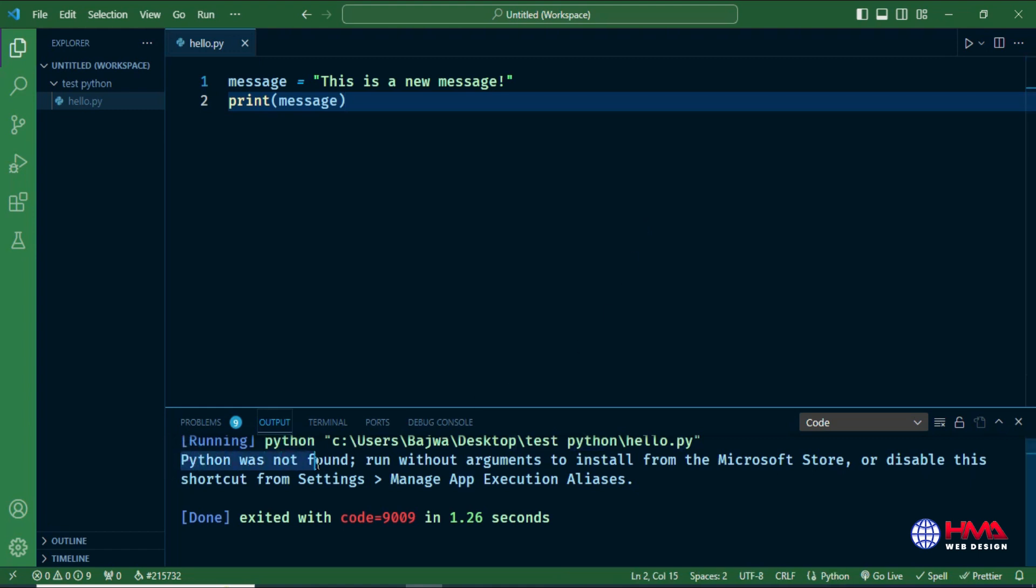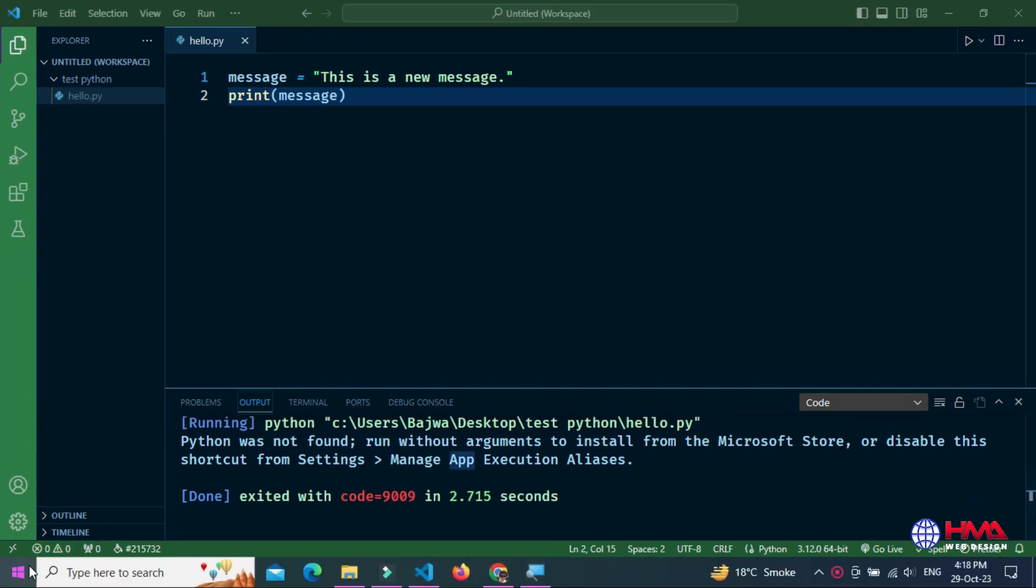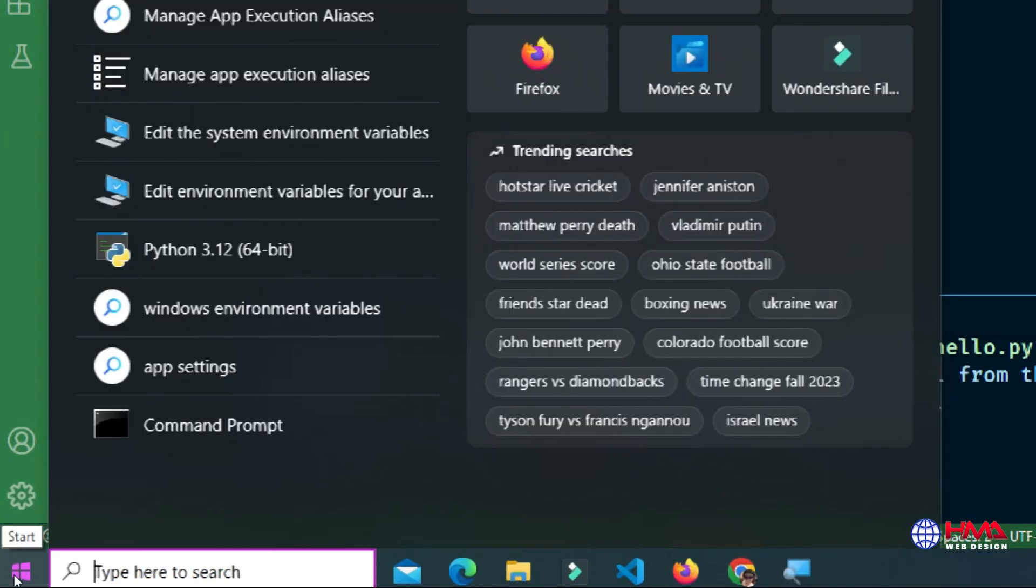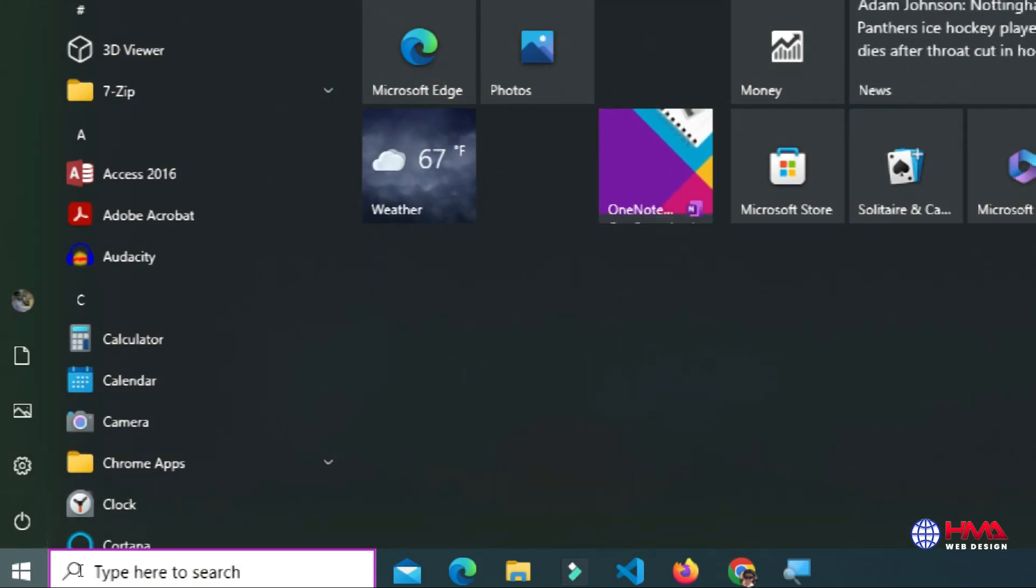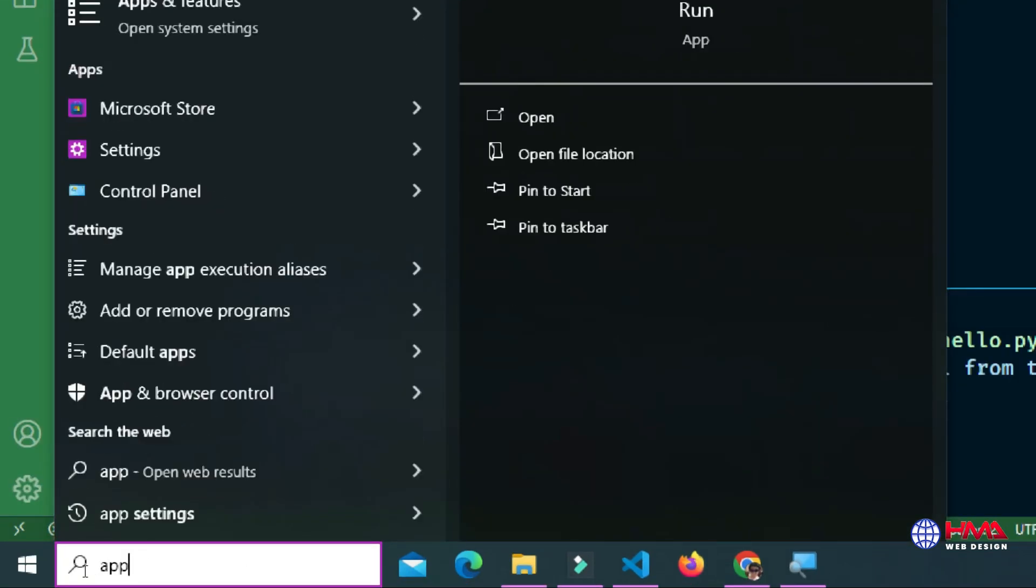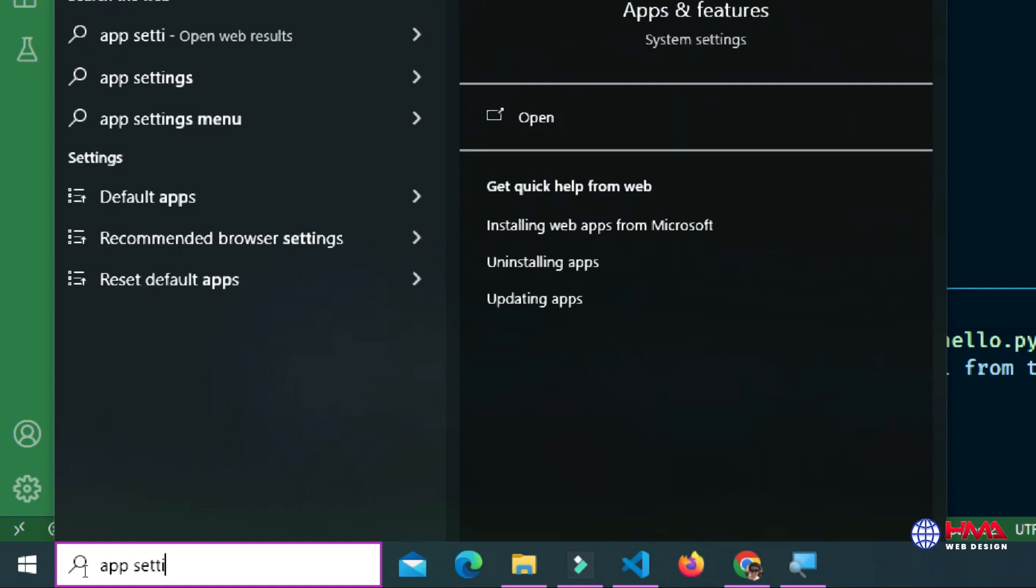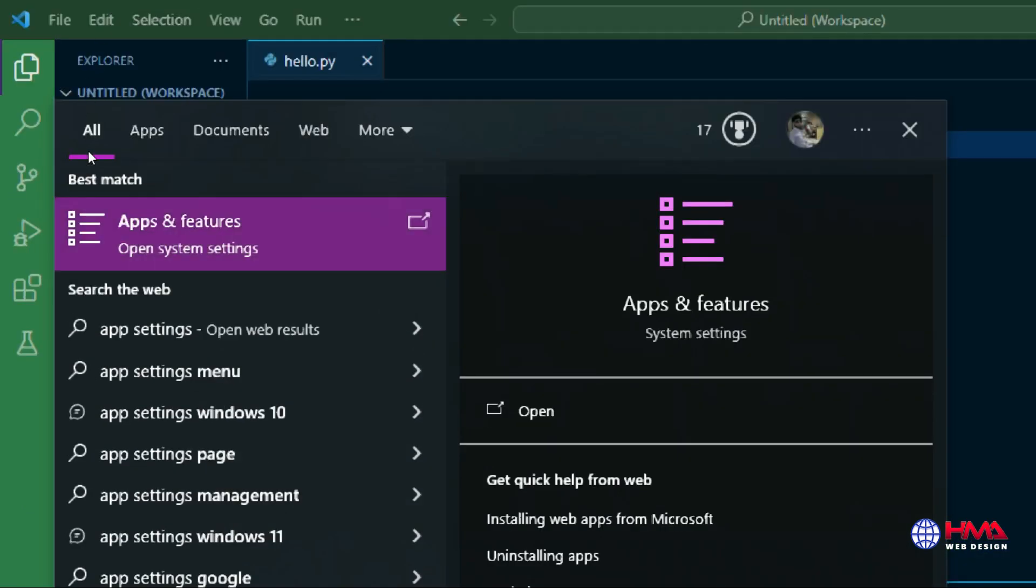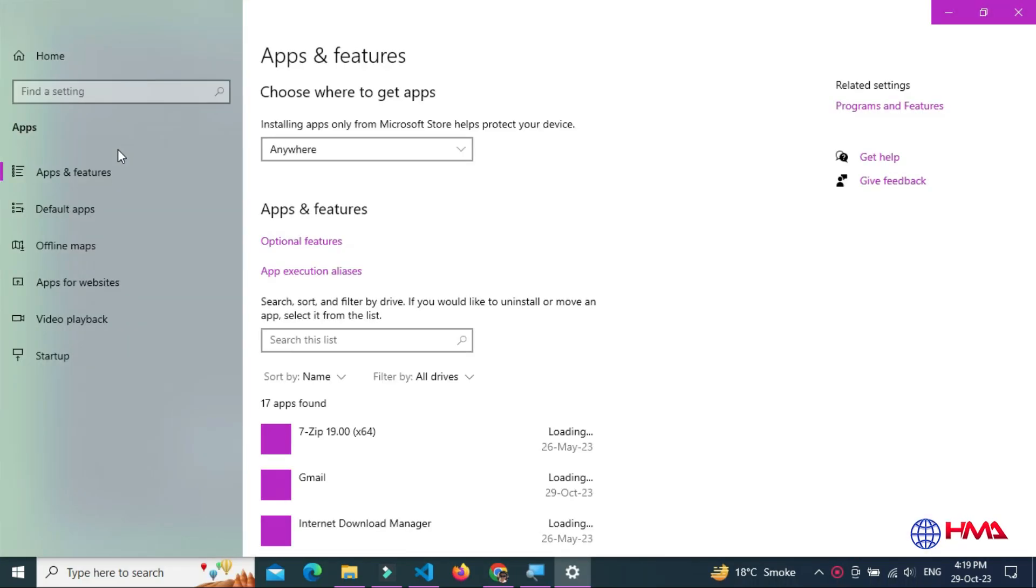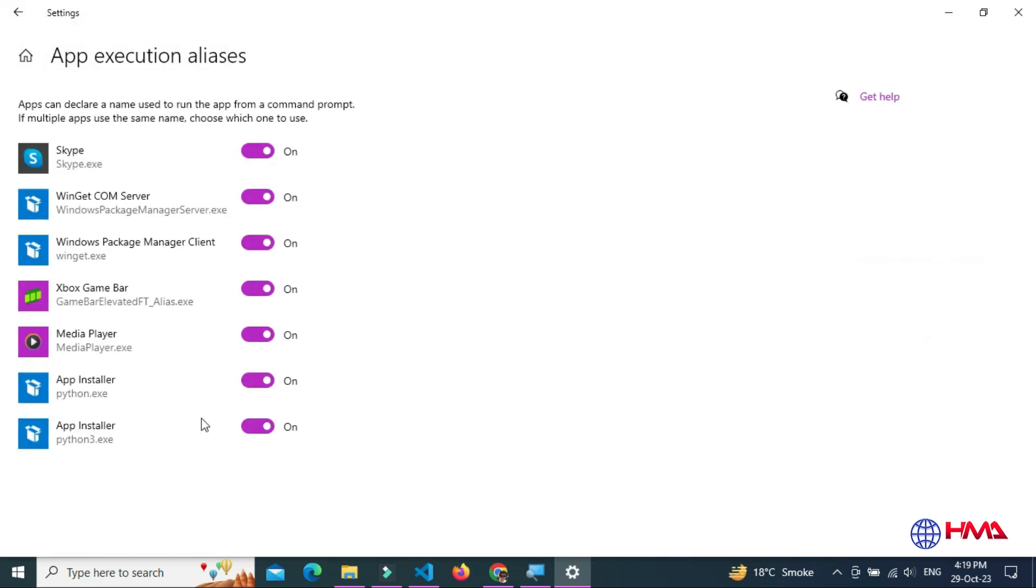There's an error: Python was not found. Manage app execution alias. Let's remove this error. Go to your Windows Start menu and type app settings. Go to Windows app features. Here, click on app execution aliases. After that, turn off these two options which are the Python files.